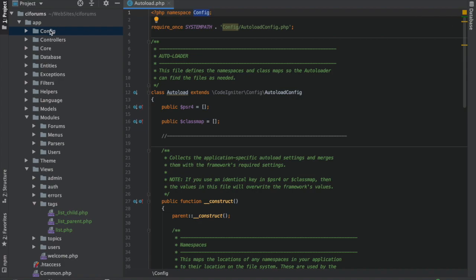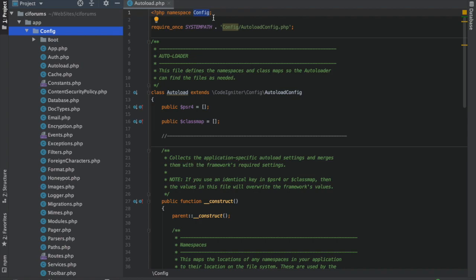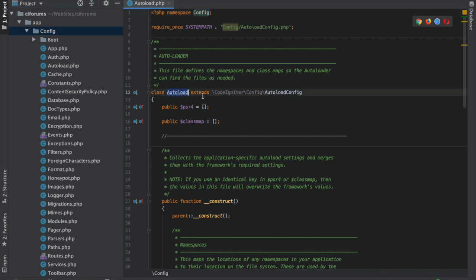We'll look at the rest of it here in just a second. That tells it if it needs to look for this file, it comes to the config folder, because this namespace maps to this directory here, and then look within this file for the autoload class. Easy as that. That's all it does.